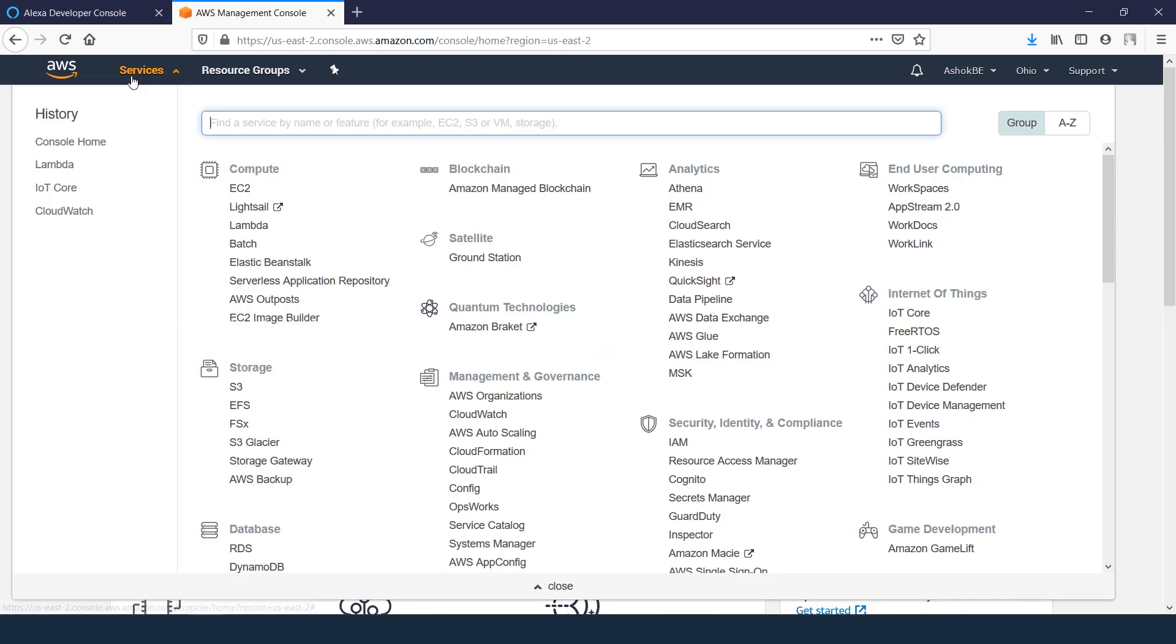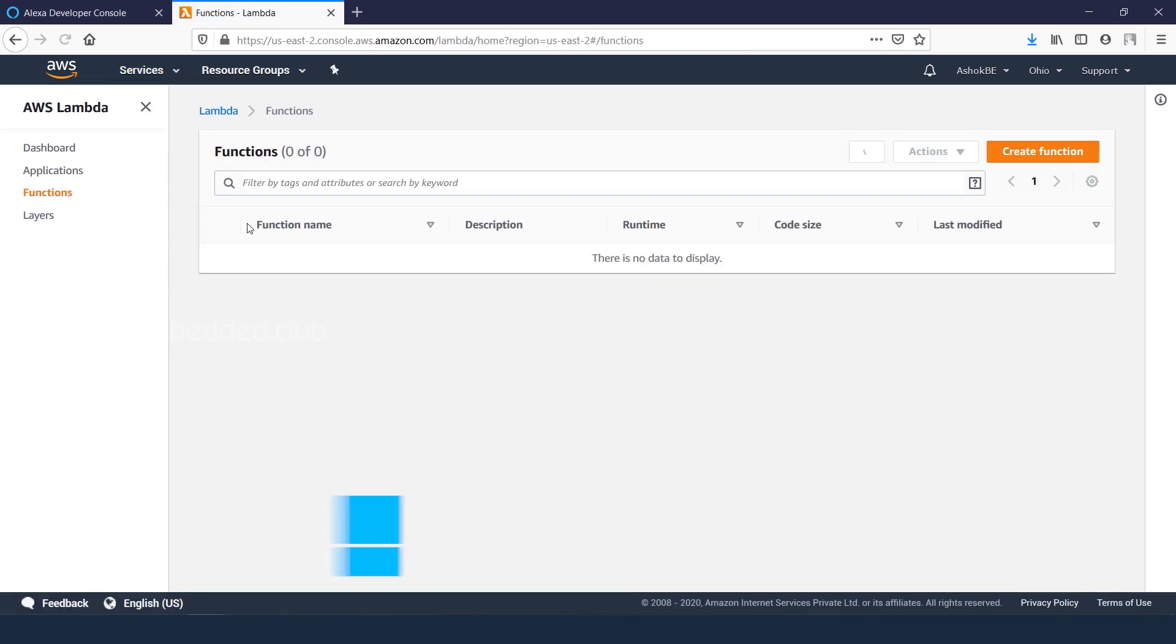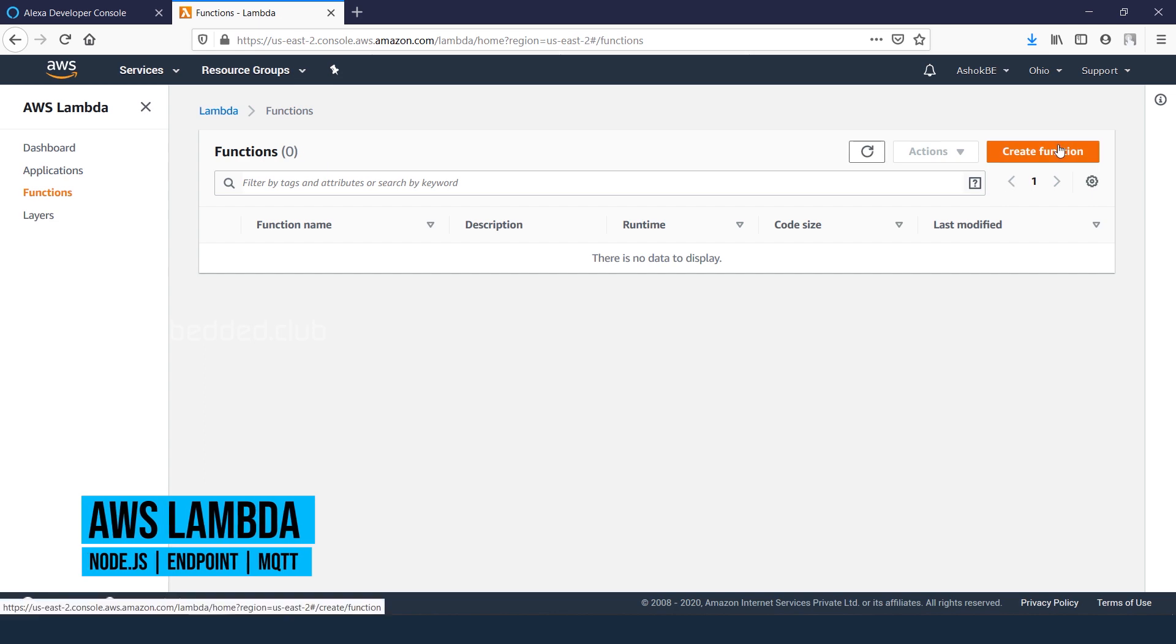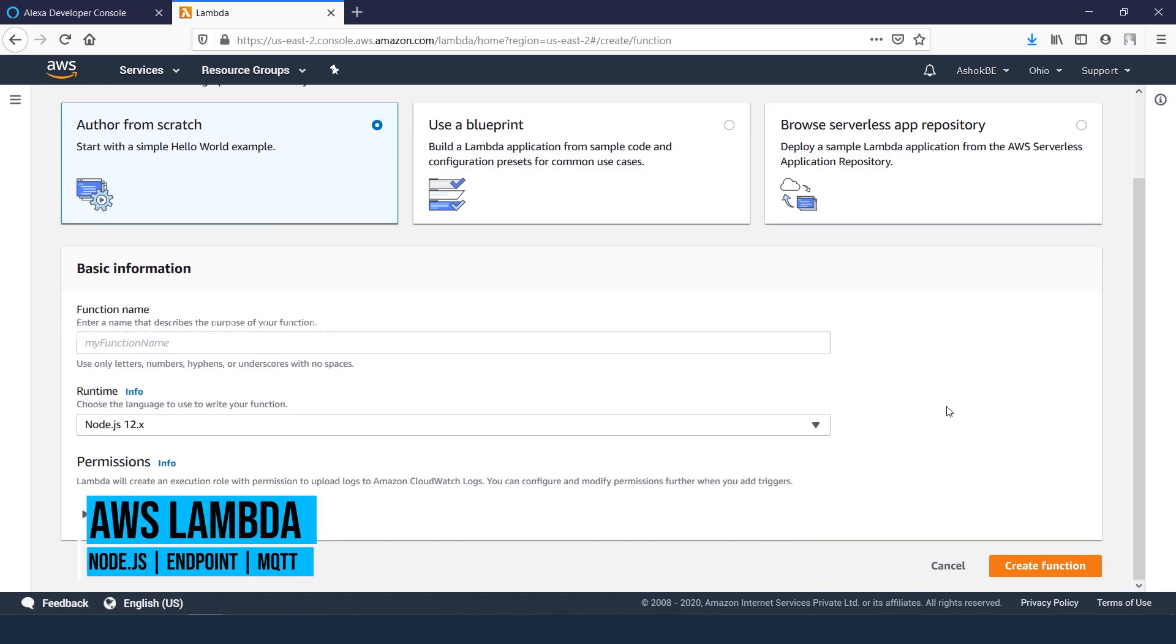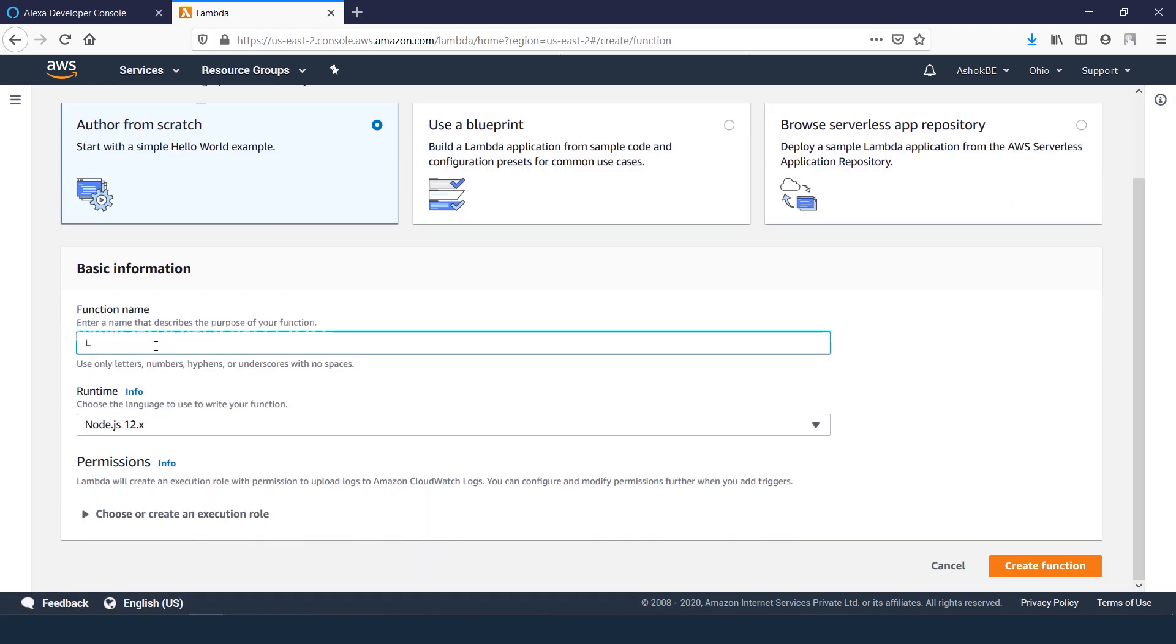Go to services tab and open the Lambda services. Create function from scratch. Give the function name as LED control, set runtime platform as Node.js, then click create function.